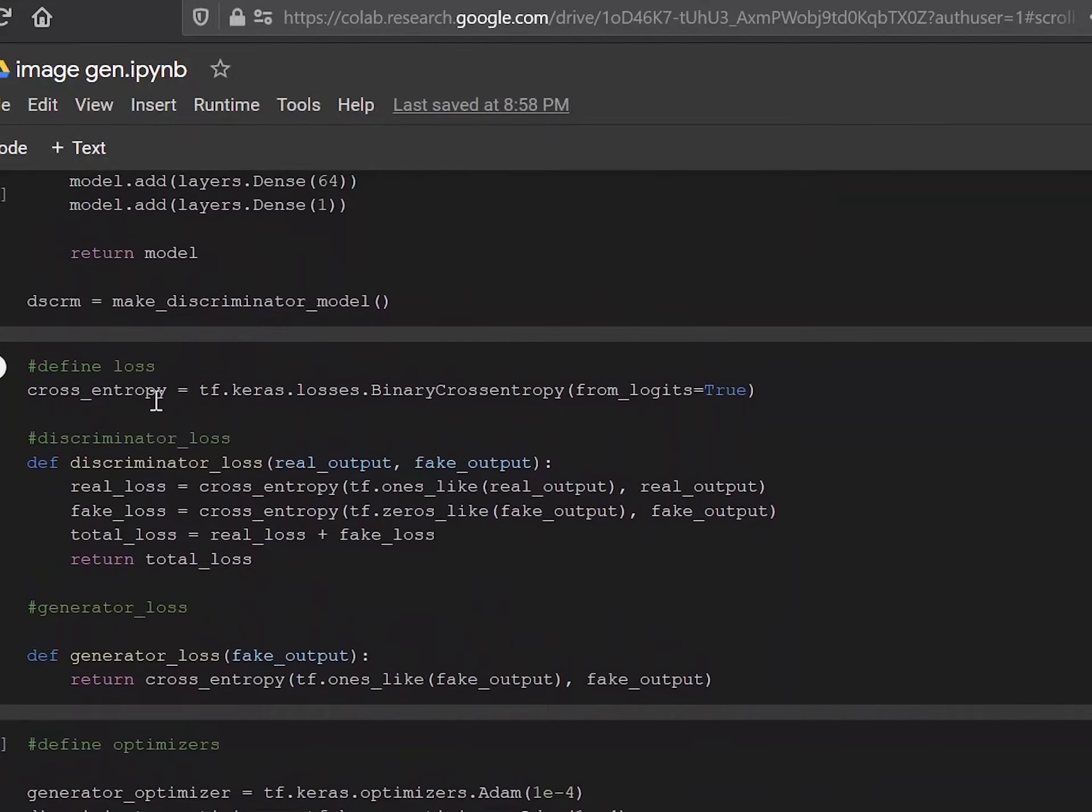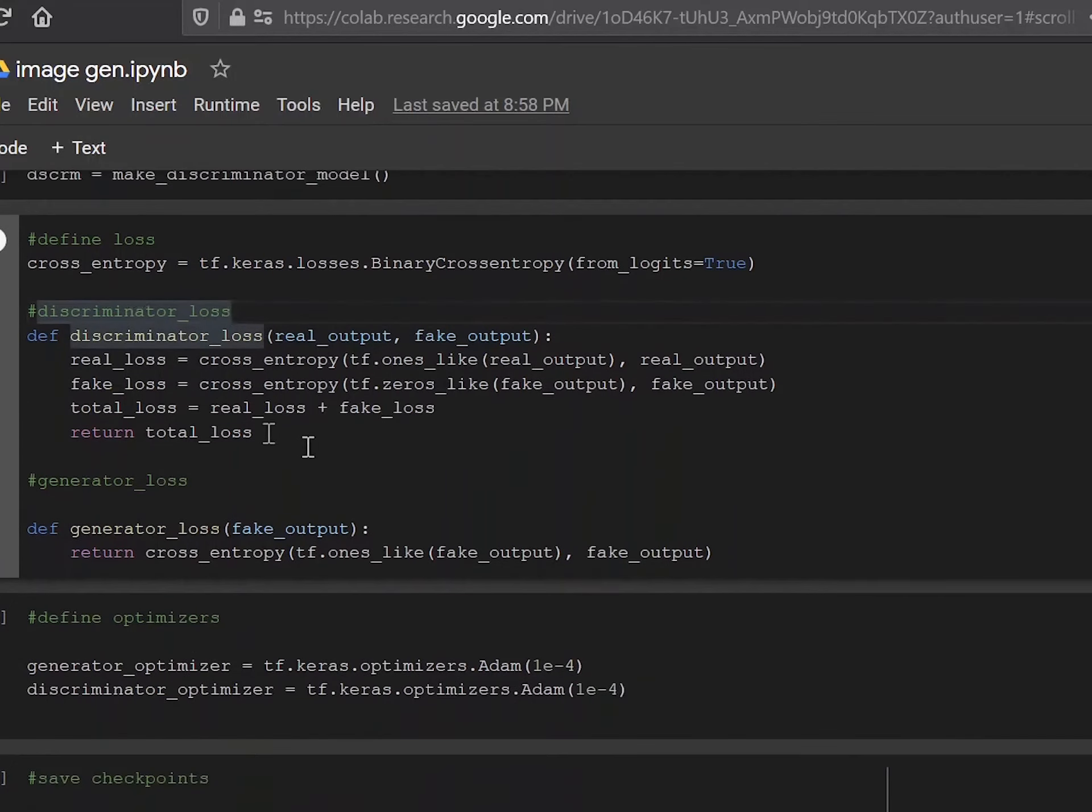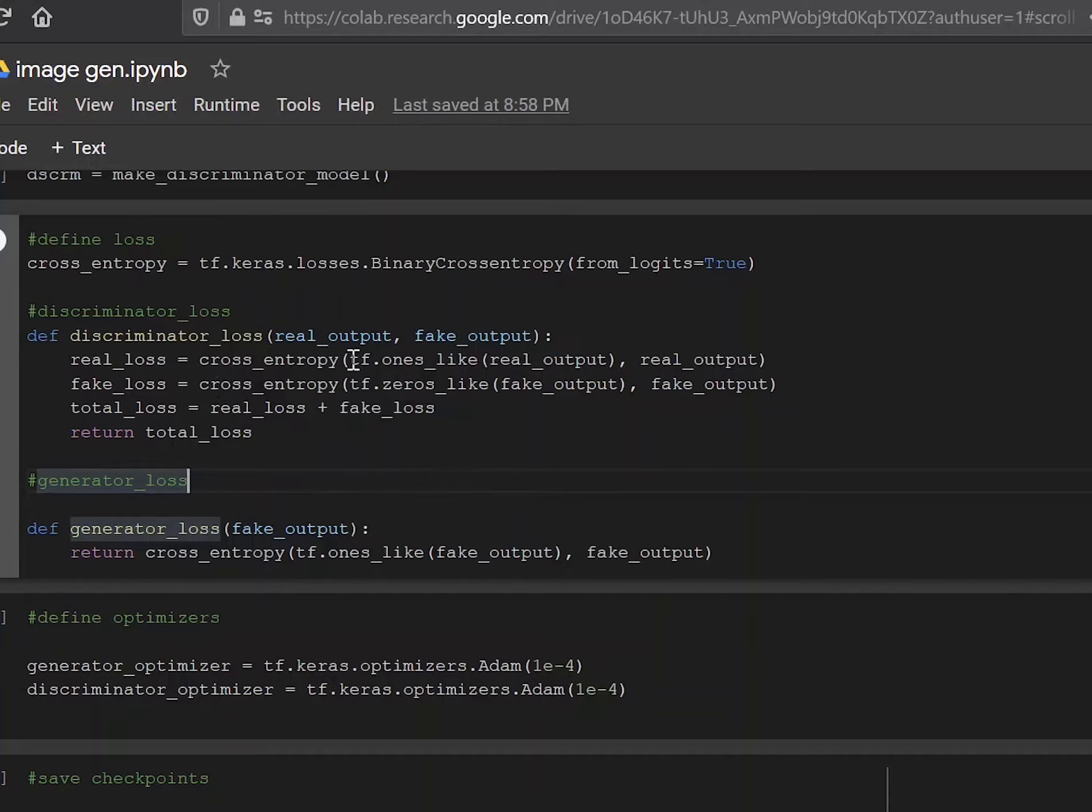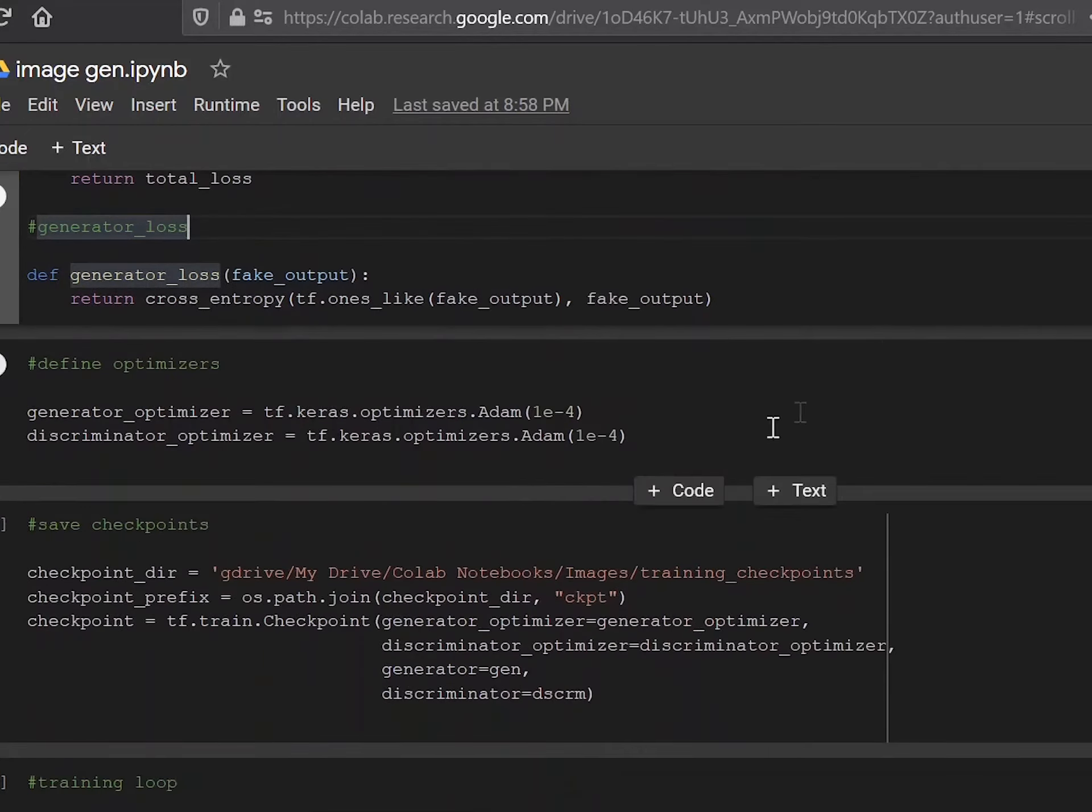Then we define the losses. So cross entropy over here is the binary cross entropy, which we are using from the TensorFlow library. Discriminator loss is a function we're defining, which adds the real loss and the fake loss, which is the cross entropy between an array of entirely ones and the real output. And the fake loss is the cross entropy between an array of entirely zeros and the fake output. And our total loss would then be the sum of these two losses.